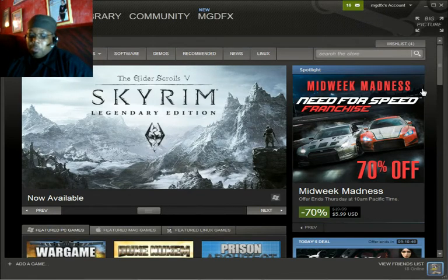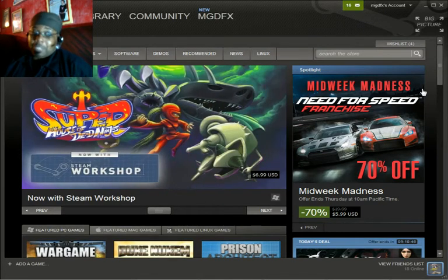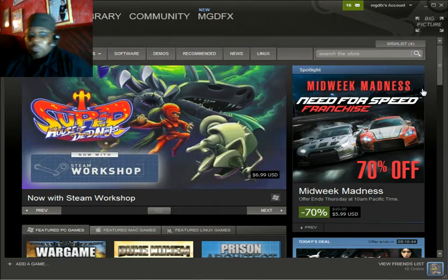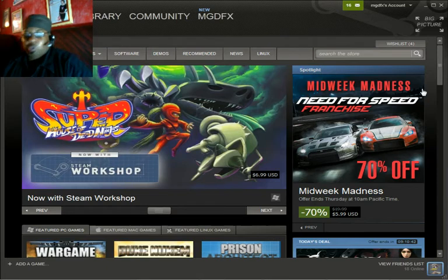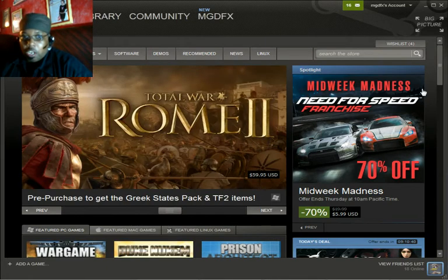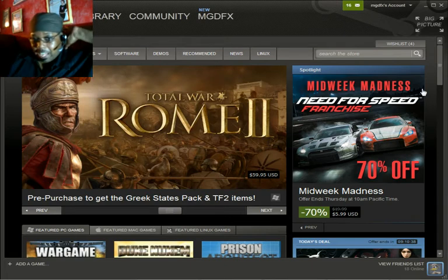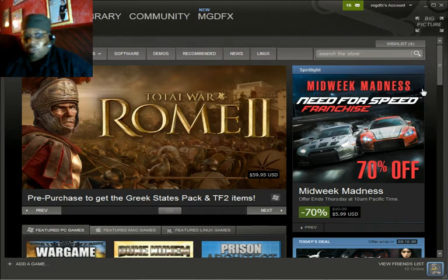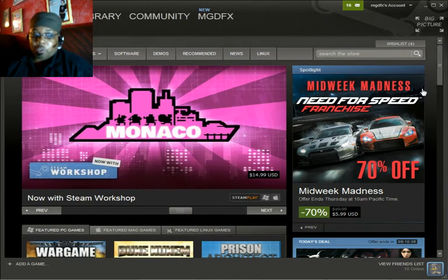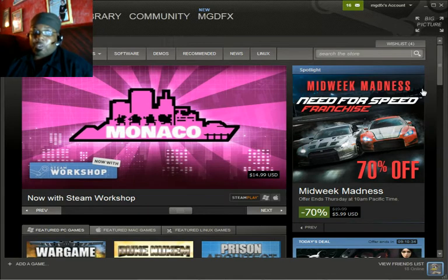I'm here to tell you today how to know if a Steam sale is worth it. We're going to go through some steps so you can know, unless it's a game that you've really been looking for and it's in your price range, then I'm going for it.